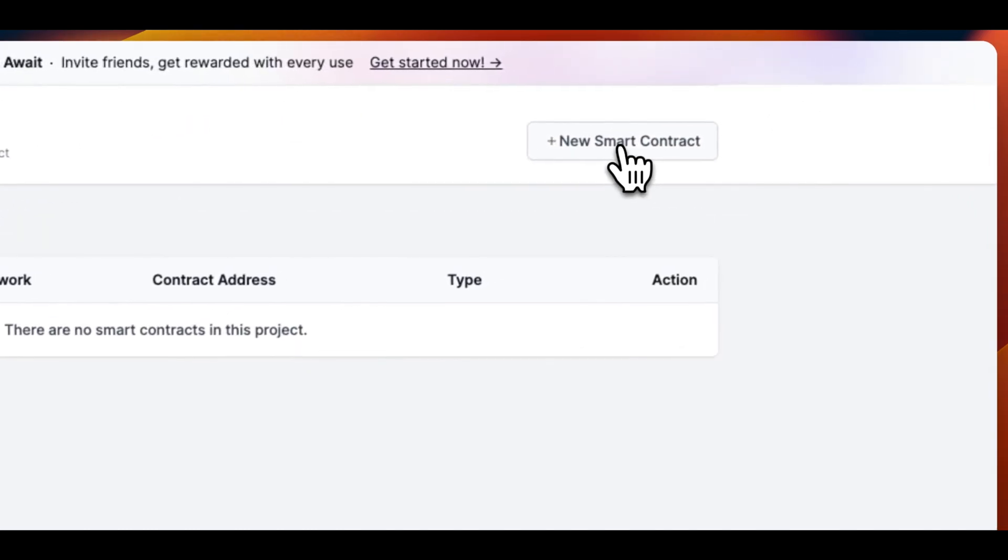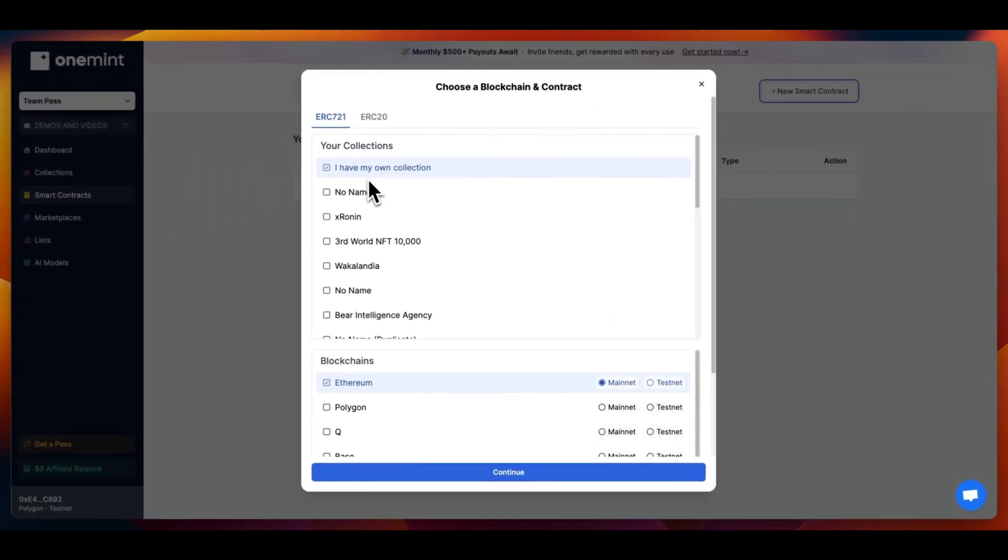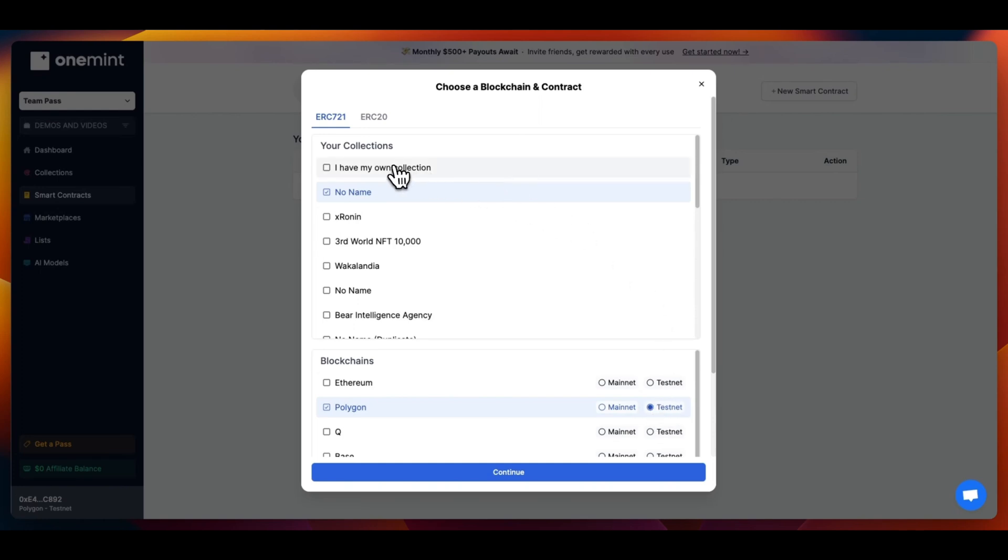First, we will click on the New Smart Contract button. A modal will open in which we will be able to select the collection that we want to use and the blockchain where our smart contract will be deployed on. In this case, we will select I have my own collection, since we have already uploaded it to IPFS.